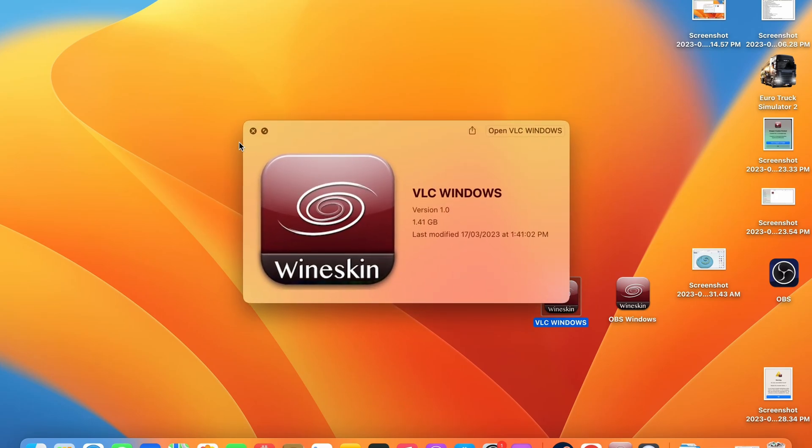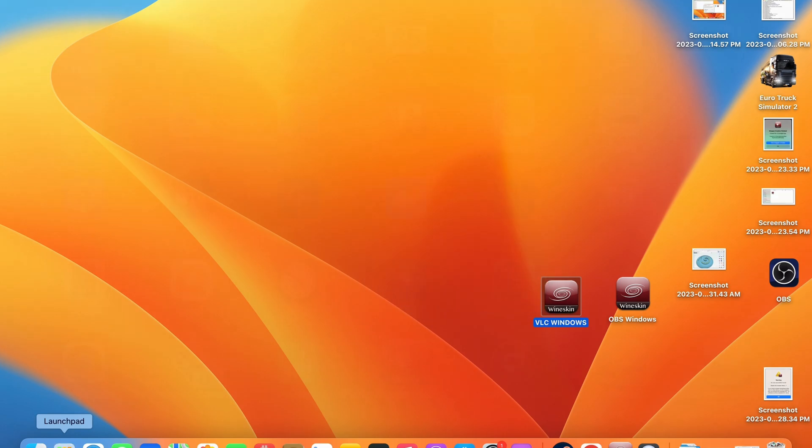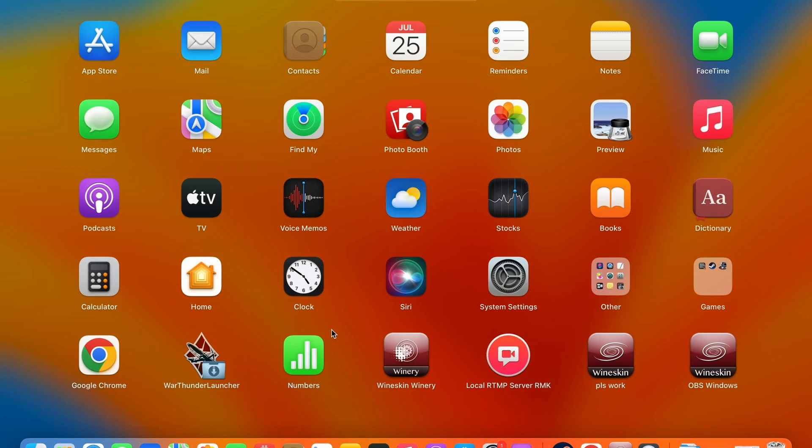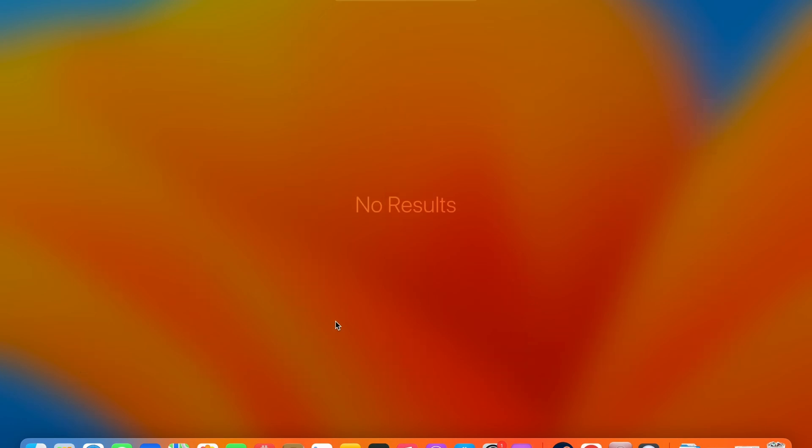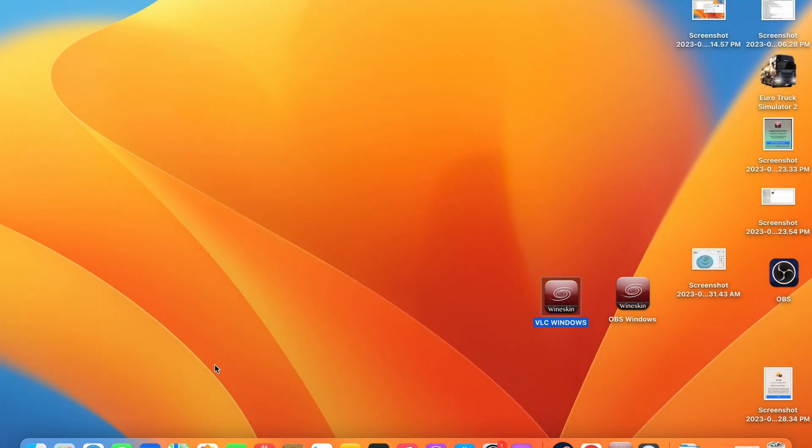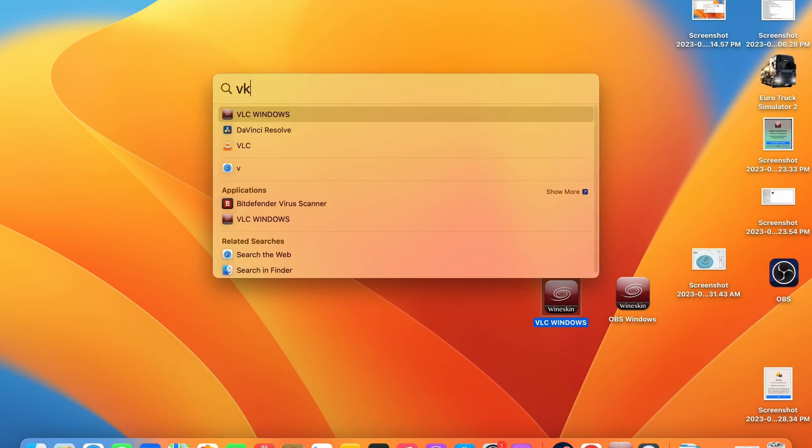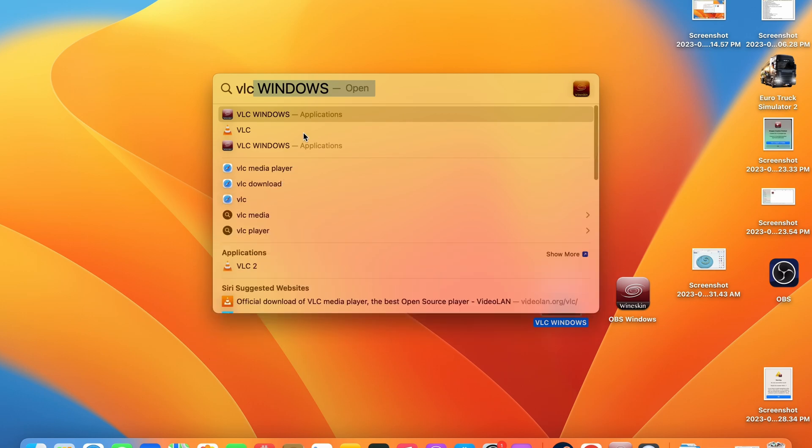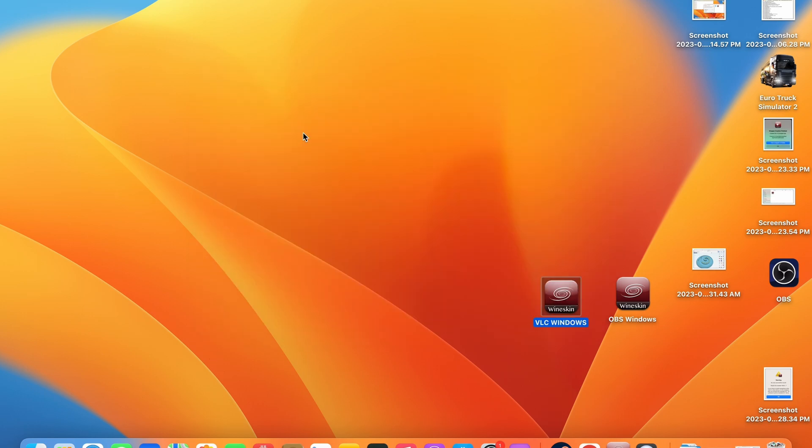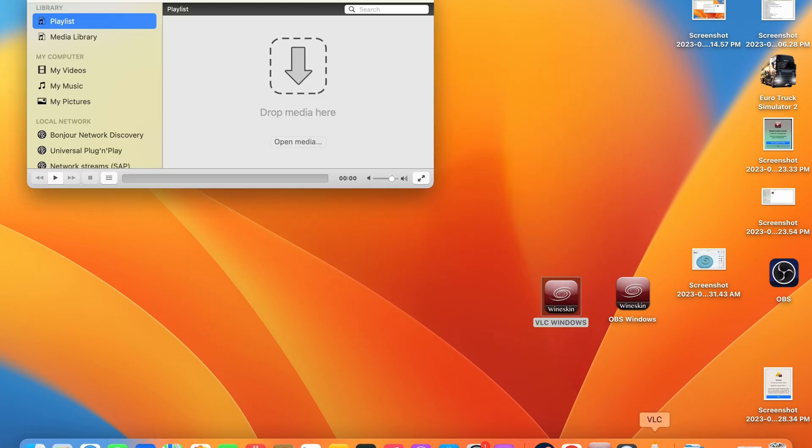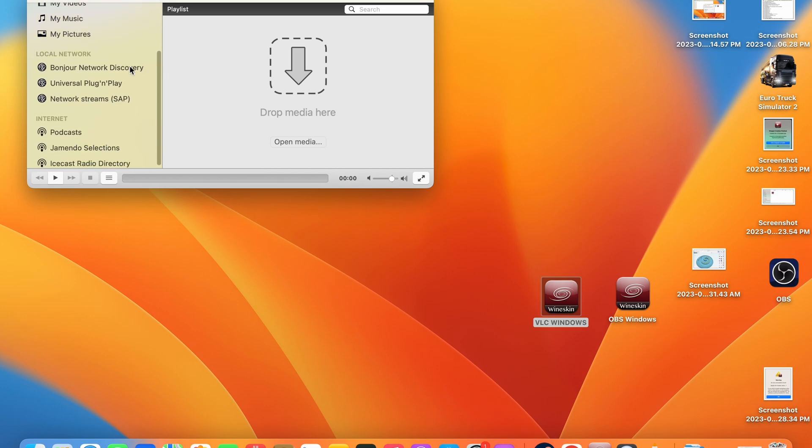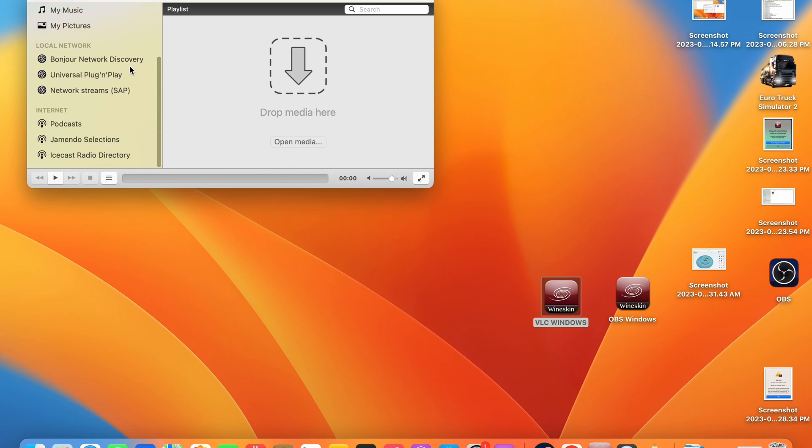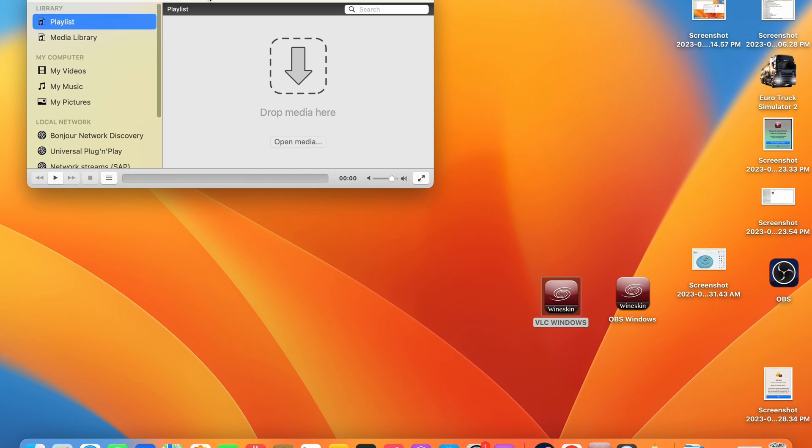How to install and run Windows applications on Mac OS. In today's video guide I'm going to show you how to install Windows applications and run them on your Mac OS system directly as if you were running them natively on Windows.